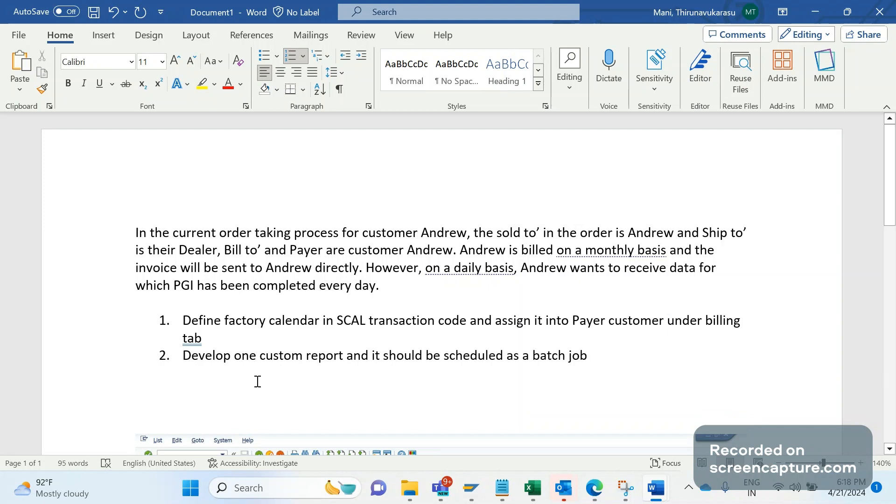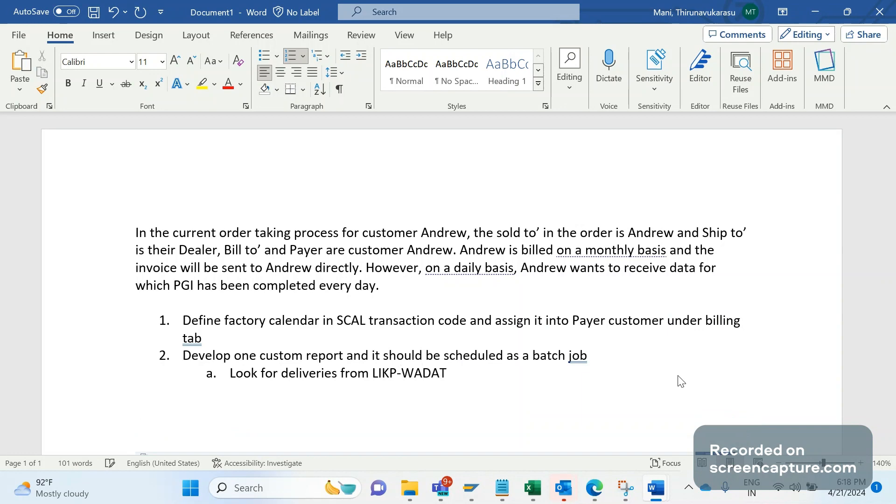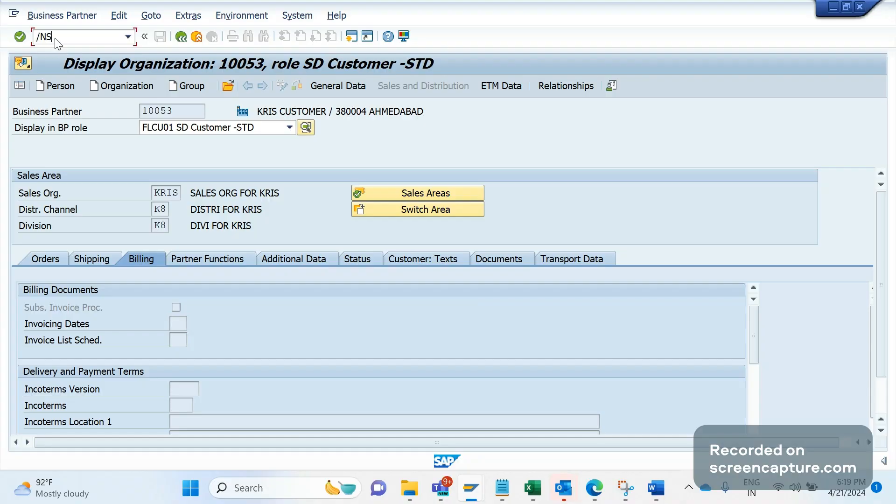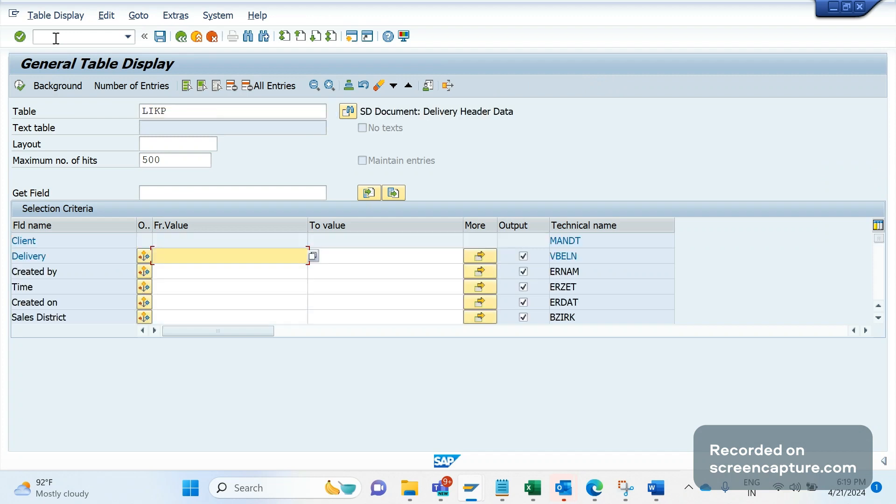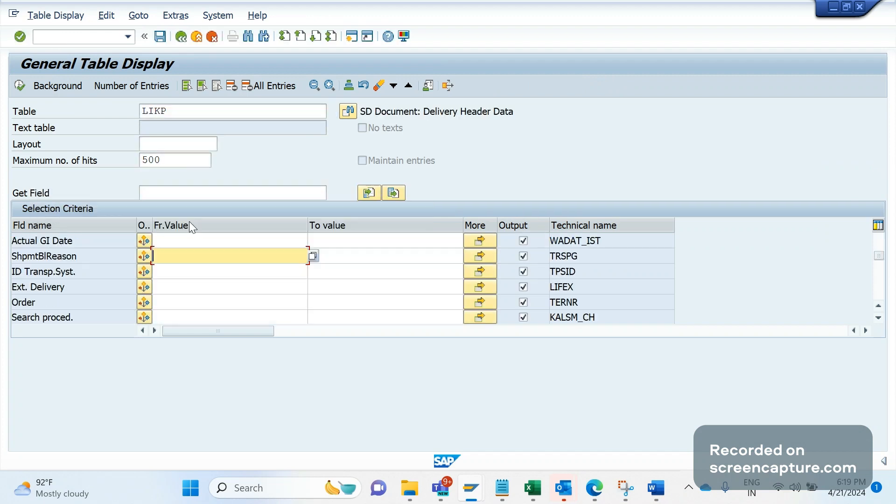The report should be scheduled as a batch job every day, and the report will look for deliveries. The logic should be like this: look for deliveries from LIKP table, the field goods movement date WADAT_IST. So in LIKP table, there is one field called WADAT_IST. In this table we should pass today's date.